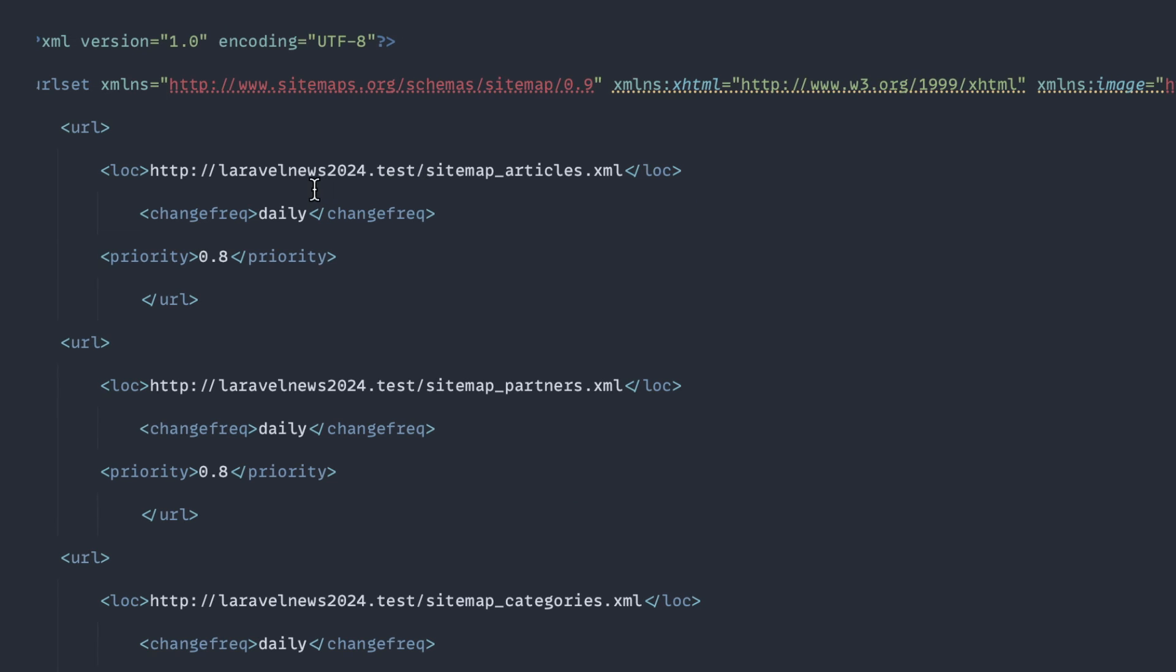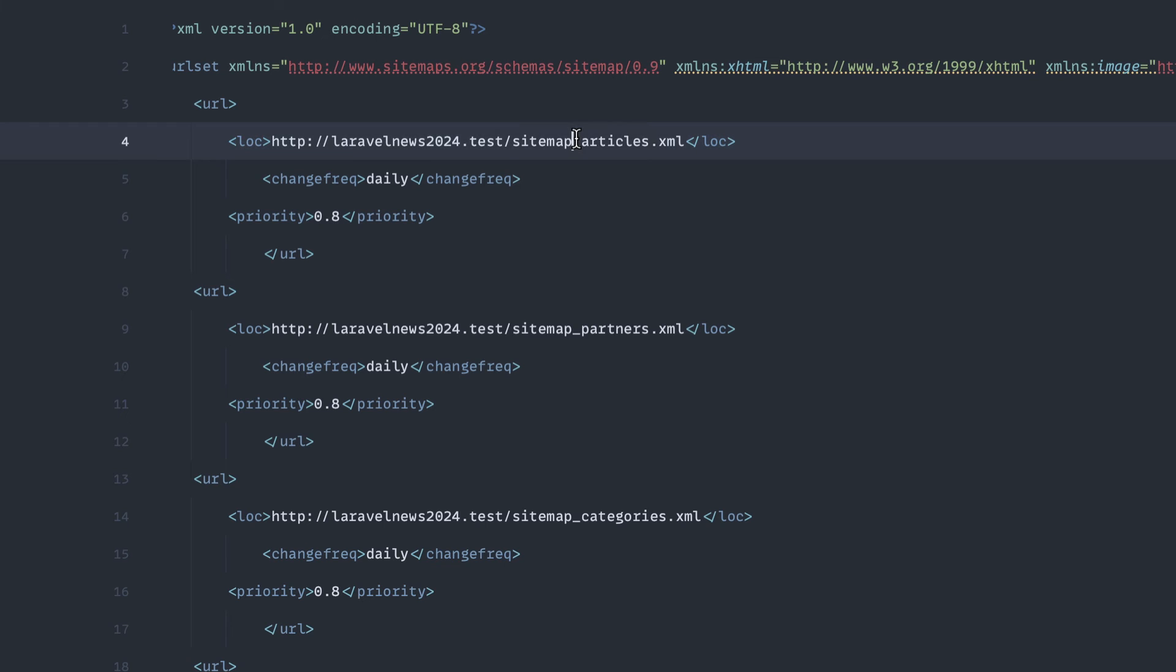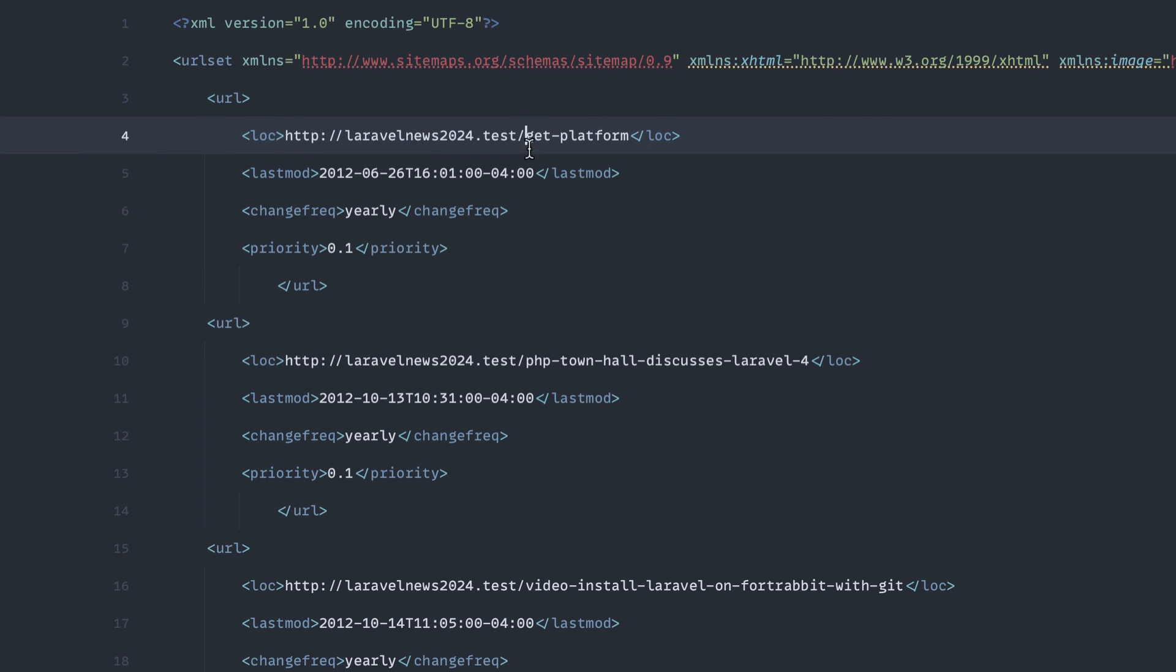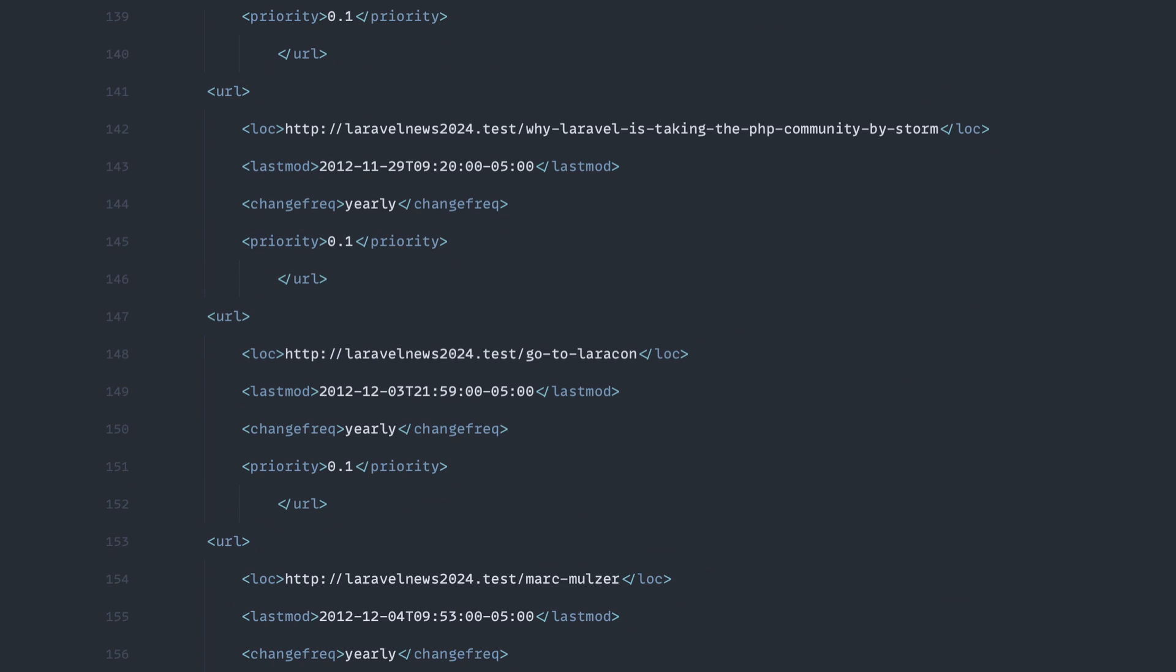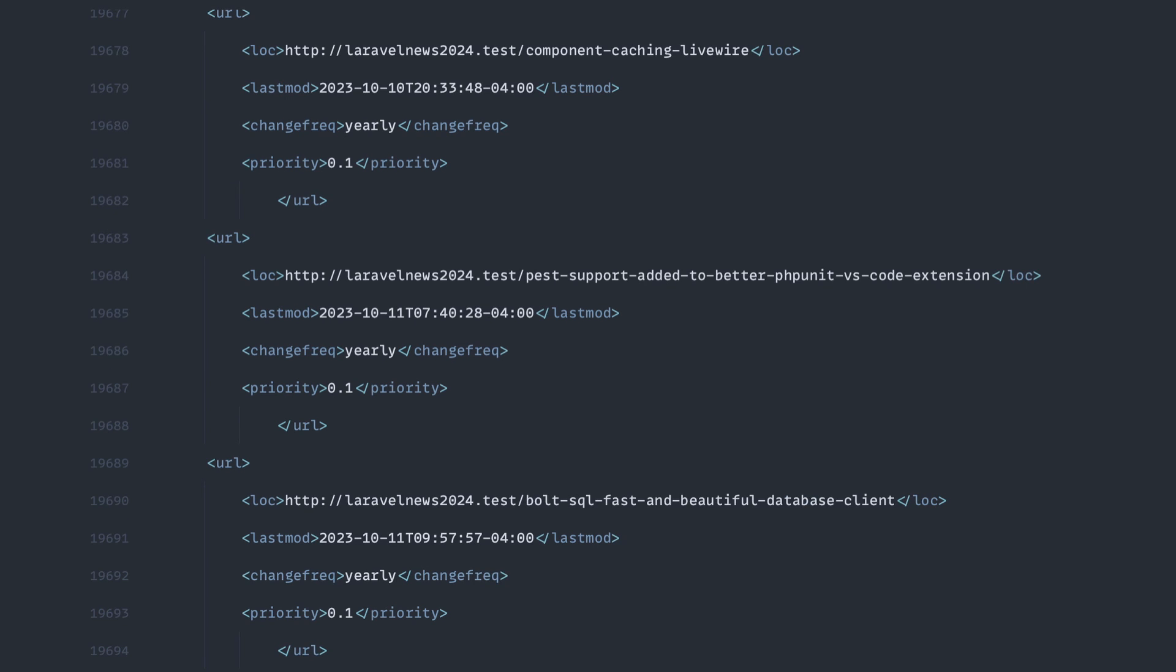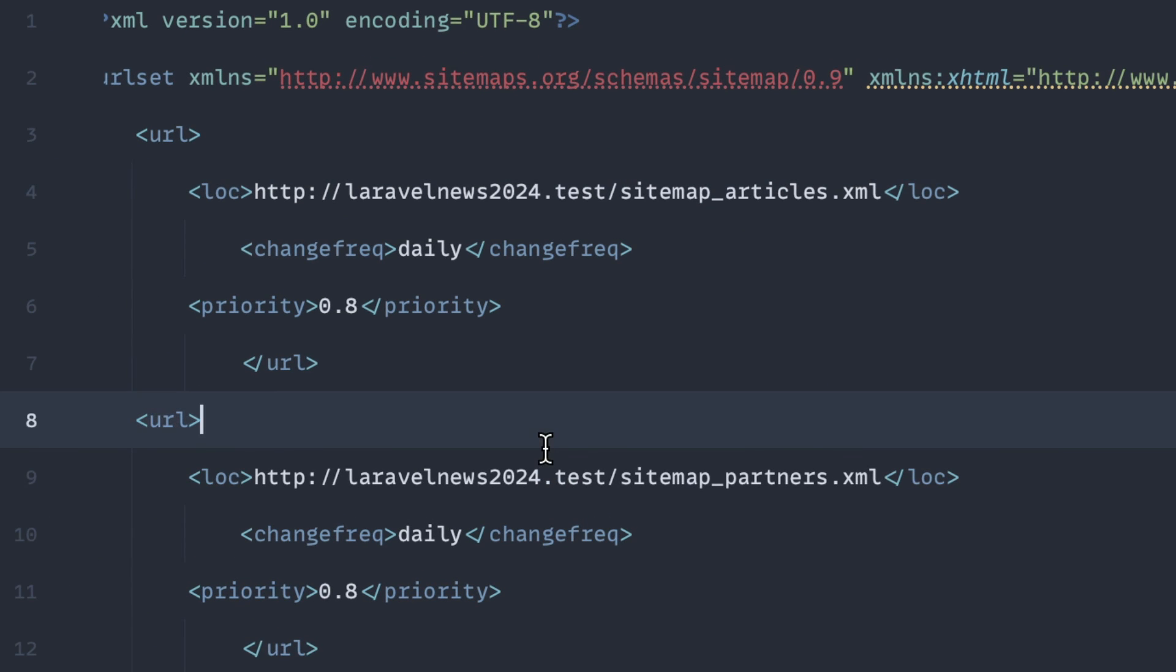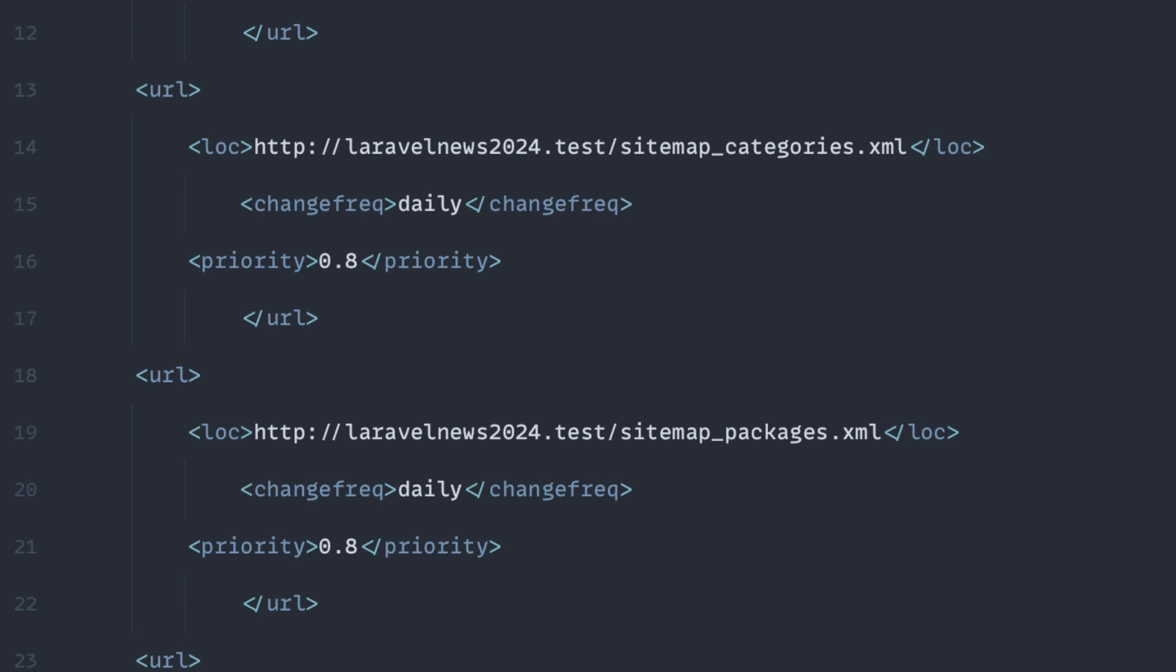And then if we open sitemap.xml, you can see these are our indexes. And each one of these will contain all of the articles. You can see here's every single article we've ever published. And this file is pretty large. How many lines is this? 19,701 lines. So that's why I decided to break out these different ones into their own unique sitemaps and then map them back to this primary sitemap.